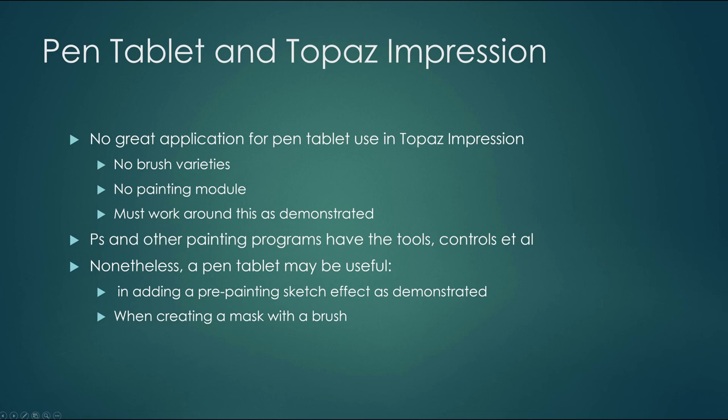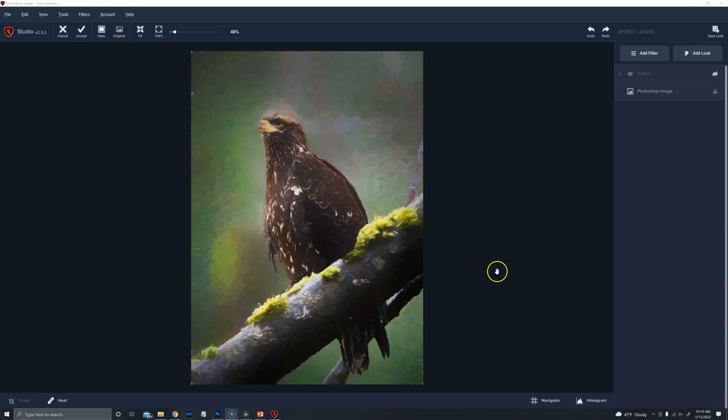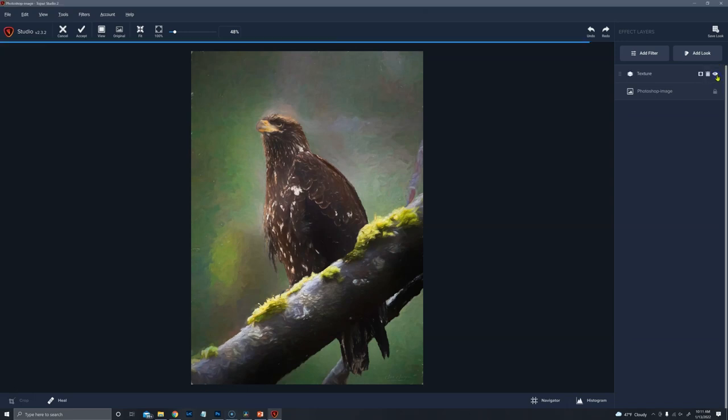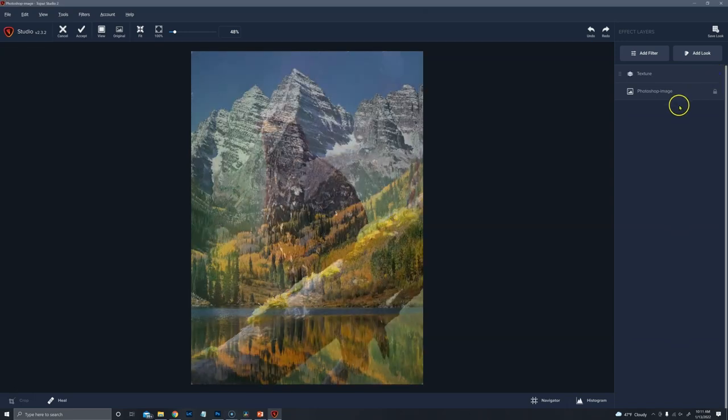So instead of using your mouse to paint with the brush in a mask, in Topaz Studio 2, you would invoke the mask and just use your pen tool. This will be a quick demonstration of just using the pen tablet as a masking brush device. Very simple, and just like you would make any mask.